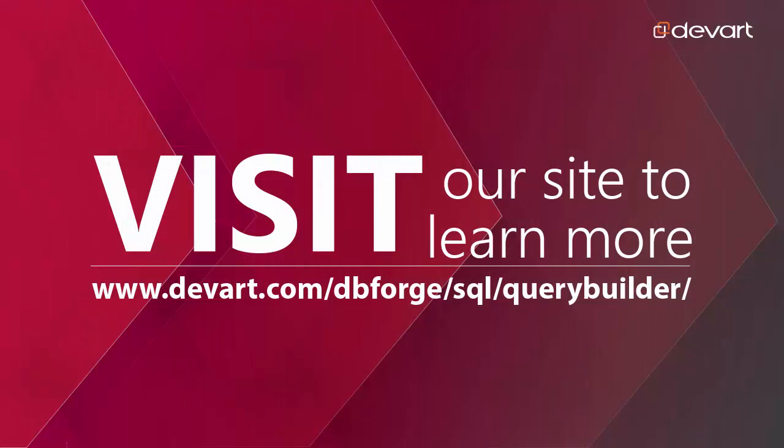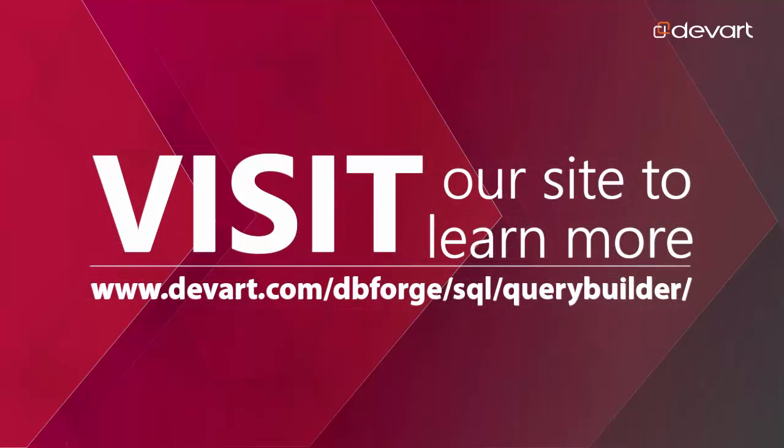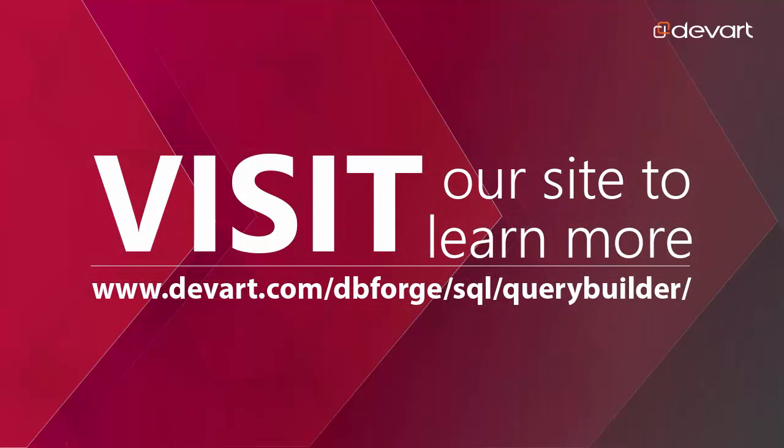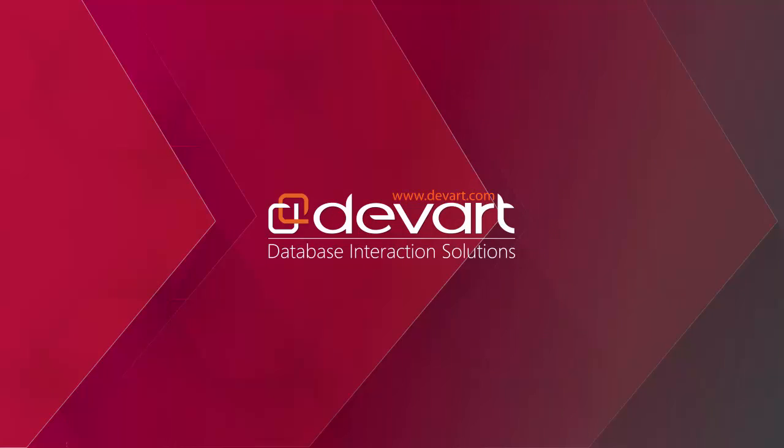You can download a 30-day trial edition of dbForge Query Builder for SQL Server at devart.com. Thank you for watching.